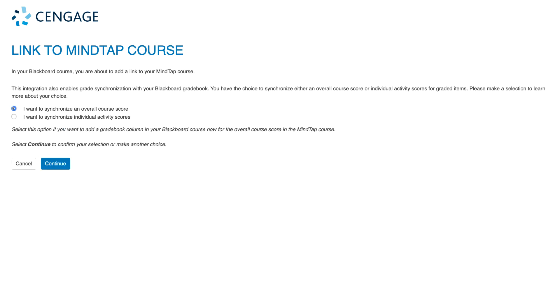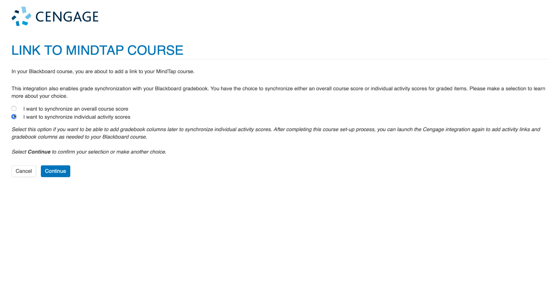If your preference is to link and synchronize individual MindTap assignment scores, then select I want to synchronize individual activity scores. Once you've made your selection, click continue.